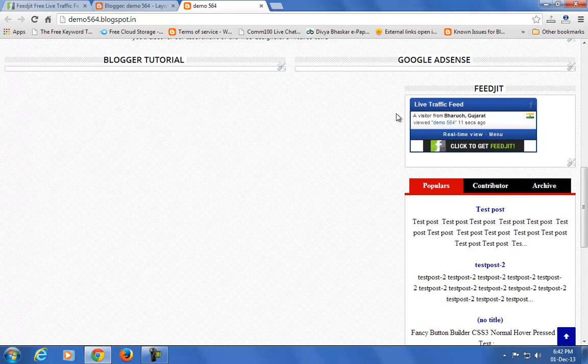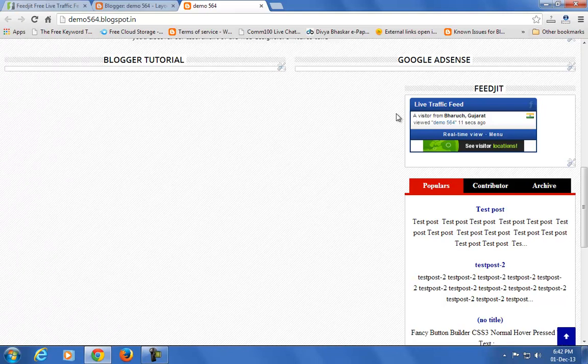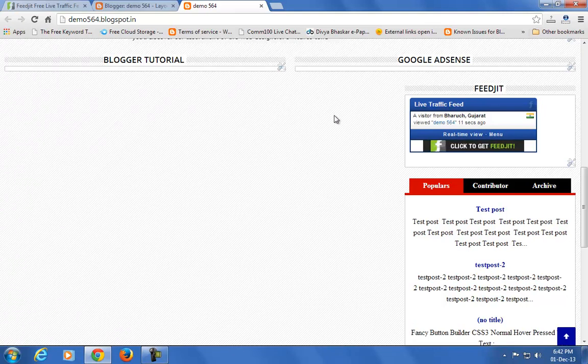If you find any difficulty adding the Fitzit live traffic widget to your blog or website, comment below in the video section. Thank you.